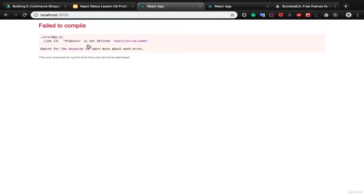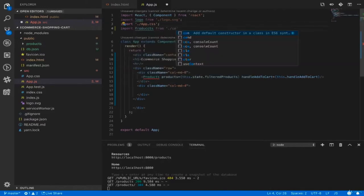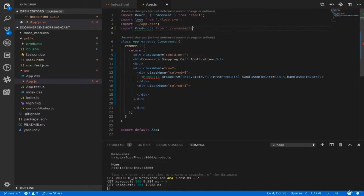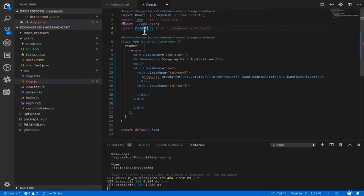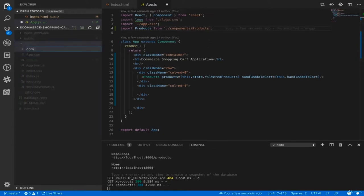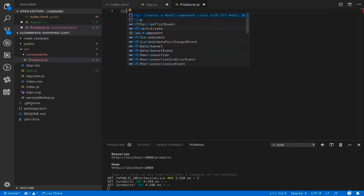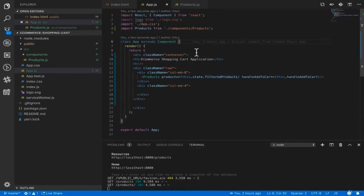Since Products is not defined we need to import it. Put our components inside the components folder. Create products.js and use the rcc tab shortcut to create a class-based component. We need to fill the filtered products from the json-server we created in the last lesson. First, create a constructor and call super. Set the default state values: products as an empty array and filteredProducts also as an empty array.